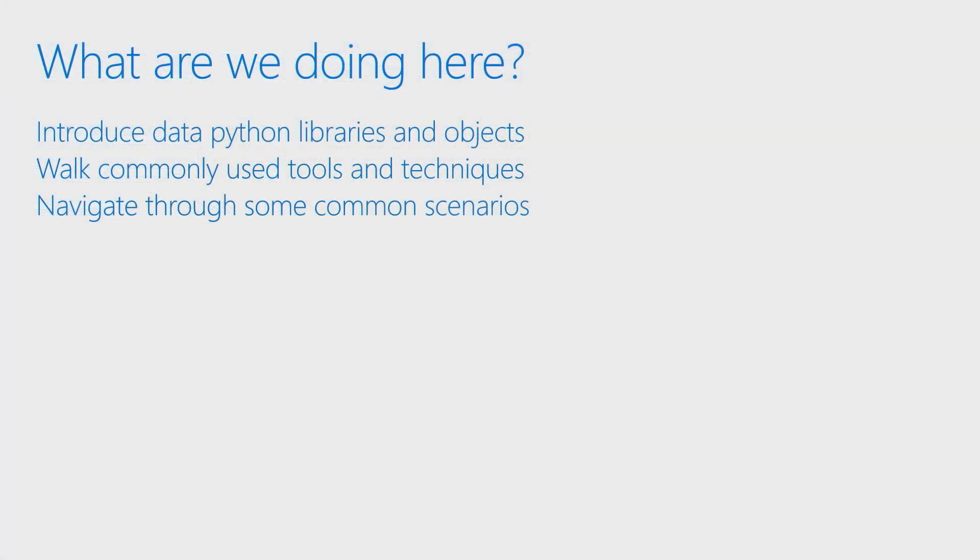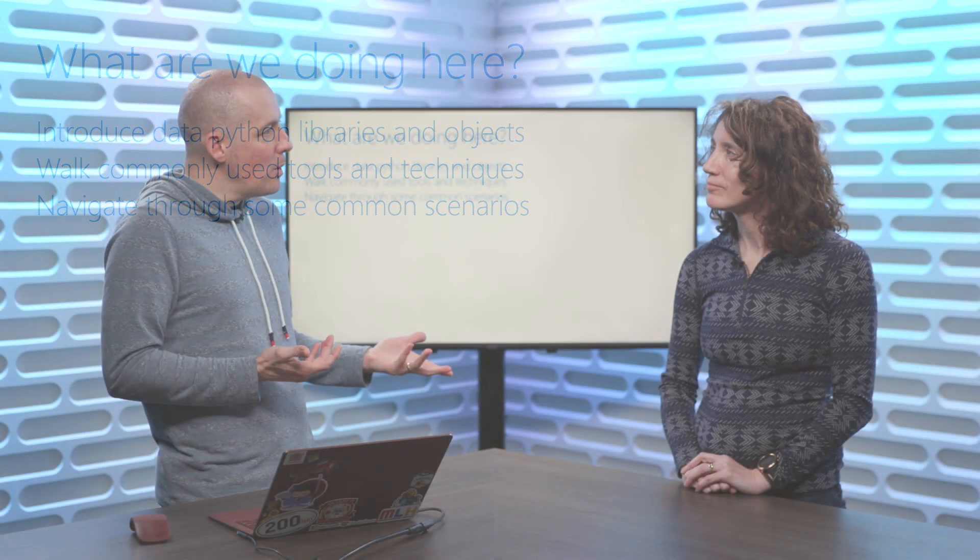That's really what we're going to be doing here - introducing those libraries, walking you through some common tools and techniques, and navigating through some common scenarios. We'll be doing this by walking through basic scenarios, and you'll notice there's a common thread throughout these modules, where concepts will build on the ones prior.